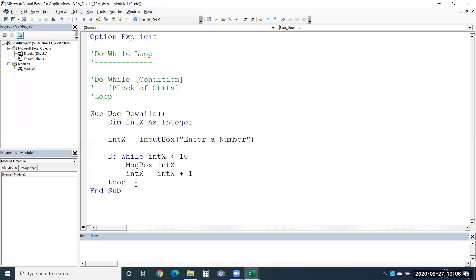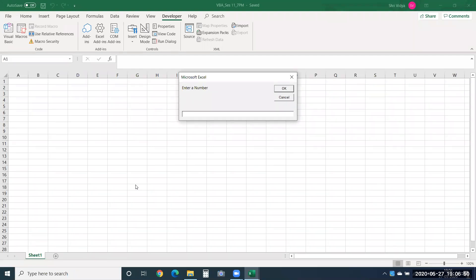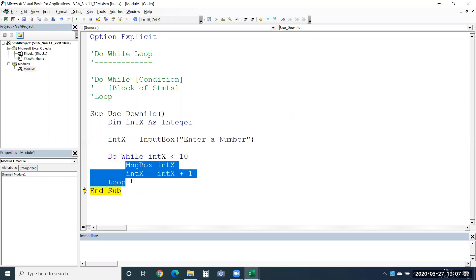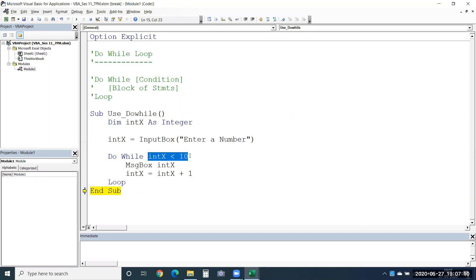Now let me start it. I'm using F8 to run in debug mode. I'll enter a number — anything greater than 10. Let me provide 12. You see the condition is false. The index value is 12 and it is not less than 10. It doesn't execute any of these lines because the condition is false. Only if your condition is true will the loop start, and it will stop once it becomes false again.